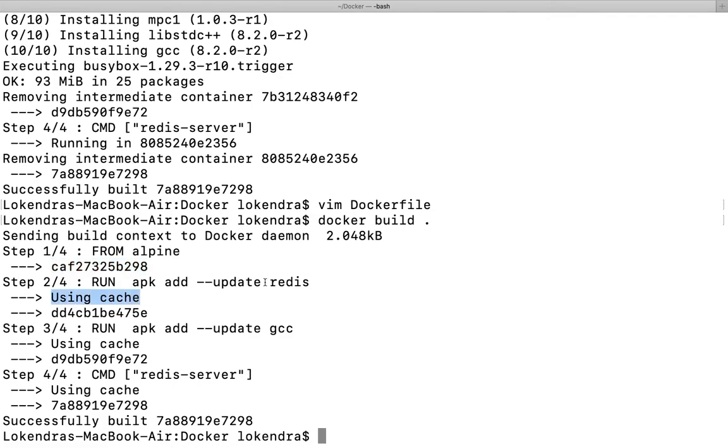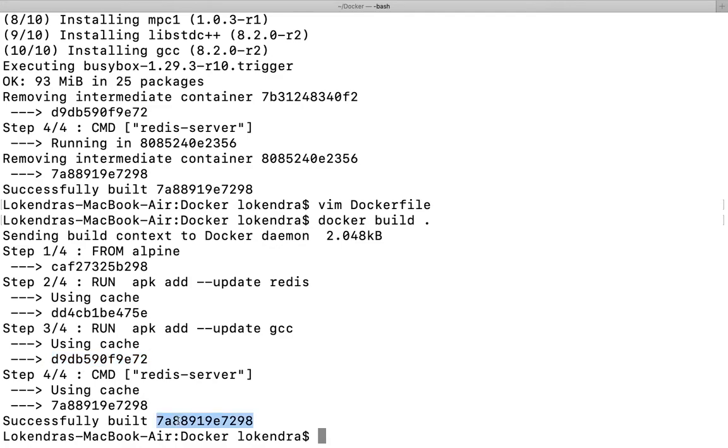Using cache for adding redis, then after using cache because everything has been cached by Docker itself, then using cache for adding this command as well, and successfully built. Nothing is downloaded.